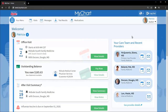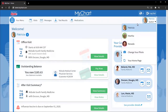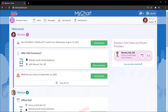If you have proxy access for your kids, too, you can stay on top of everyone's wellness in the same place. Color coding and customizable photos help you easily identify whose record you're viewing. To request access for a child's record, contact your child's health care provider.